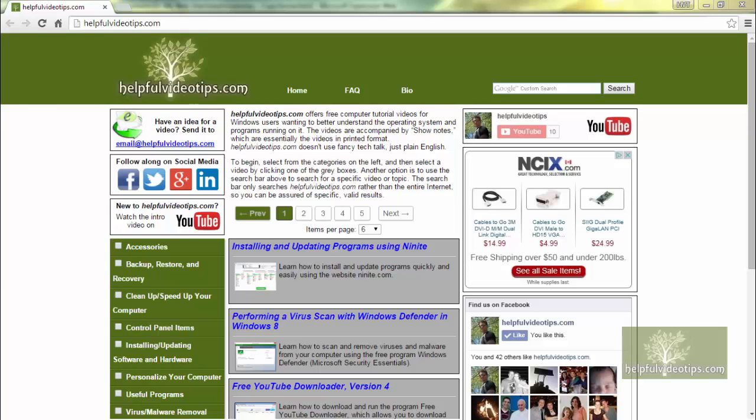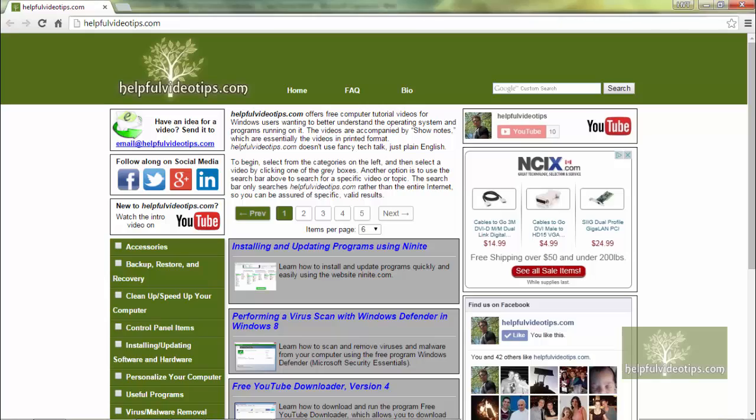Thank you for visiting HelpfulVideoTips.com. This brief video will describe the features of this website and how to use it. HelpfulVideoTips.com offers free computer tutorial videos aimed at Windows users that want to better understand the operating system and the programs that run on it.